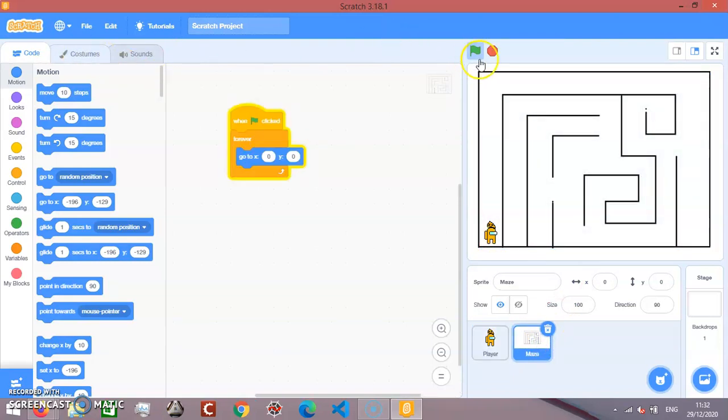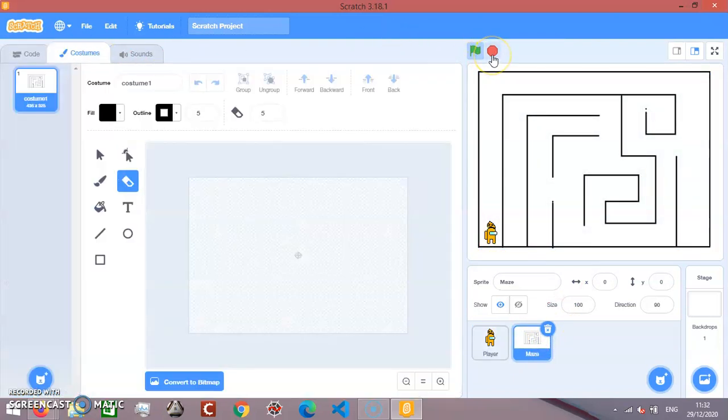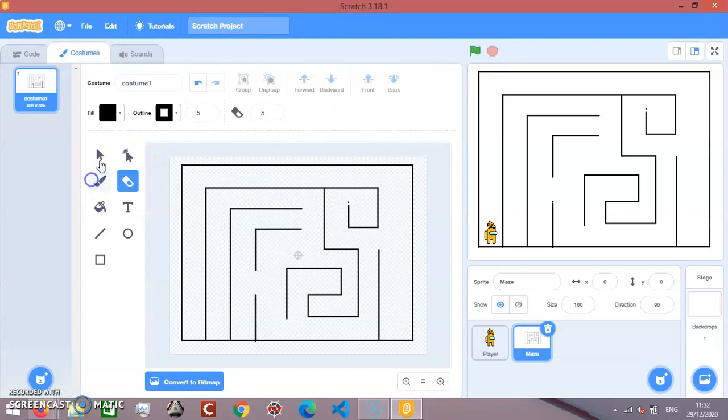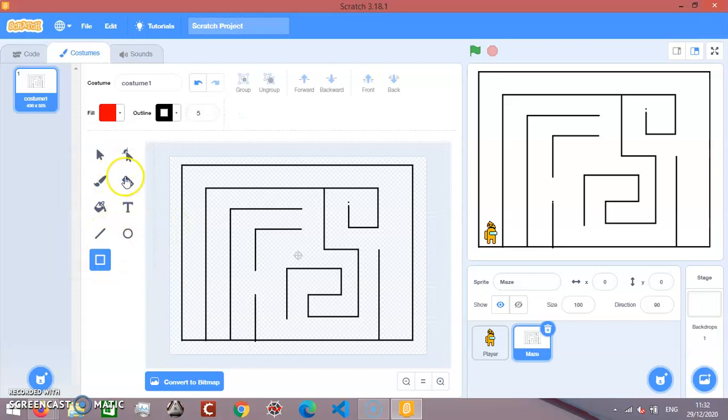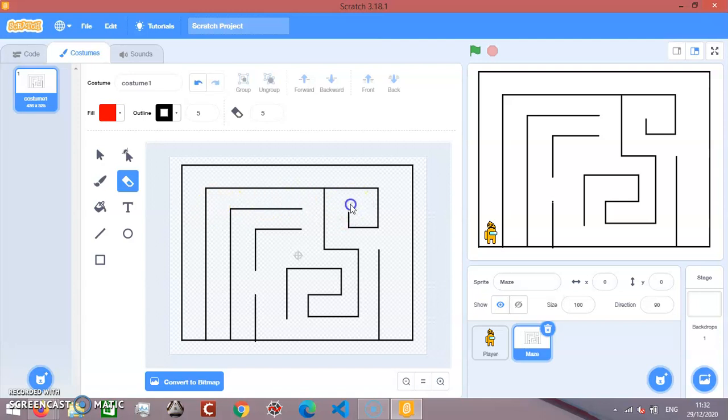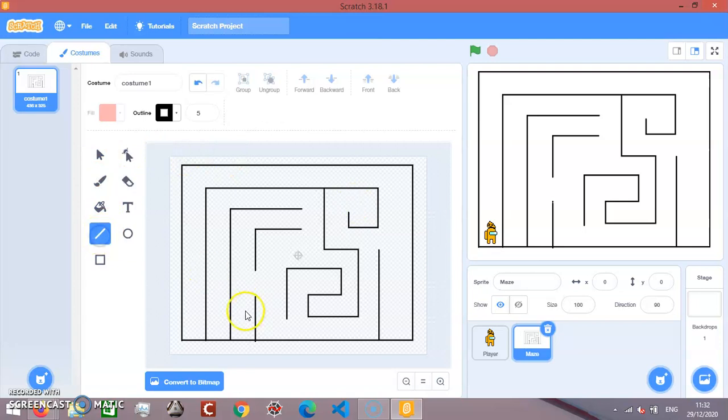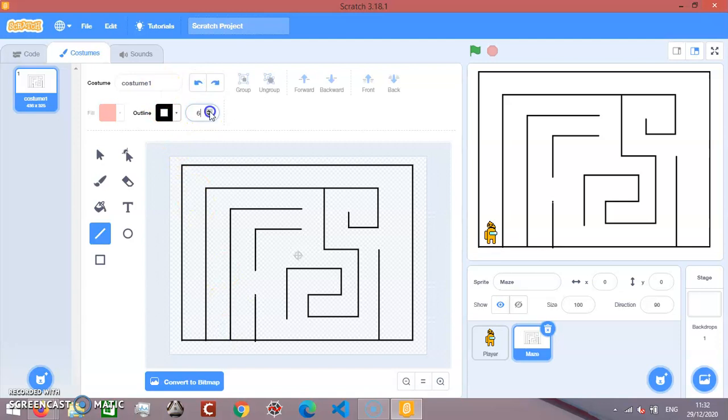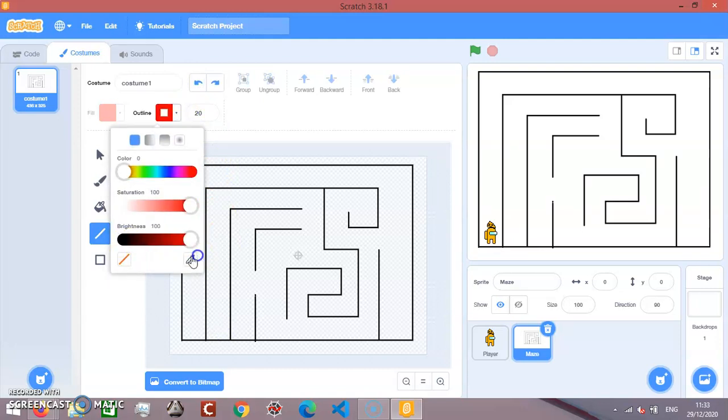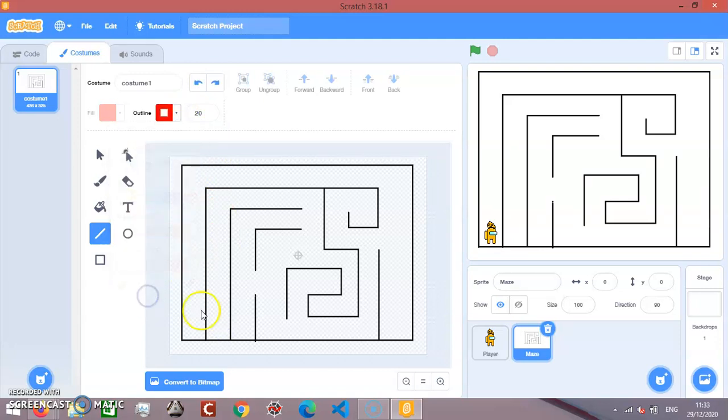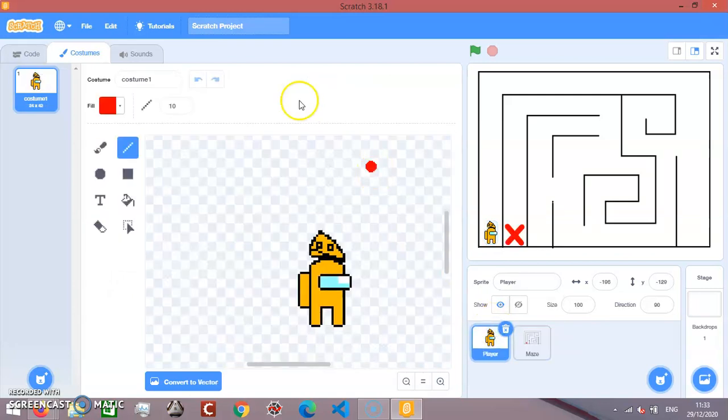We're going to add a finish line here. Then we're going to make a line just here, and we're going to make a line just here. Let's go to player.